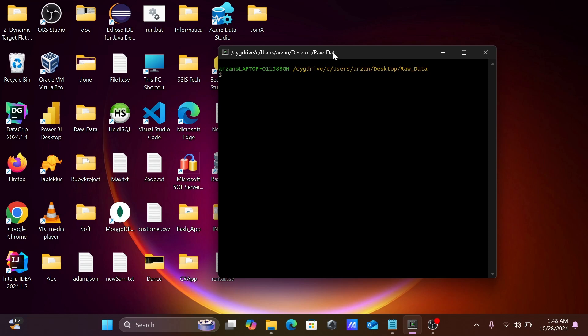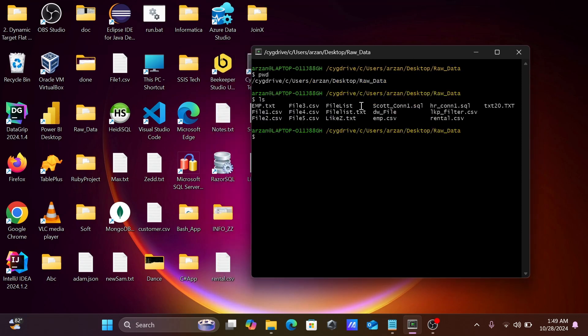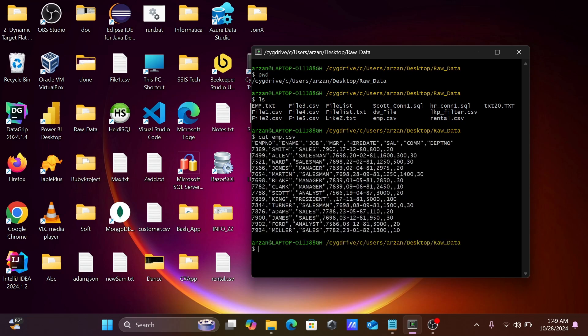This is the present working directory. If I use ls, you can see the list of files. I'm going to use the emp.csv file, so cat emp.csv.